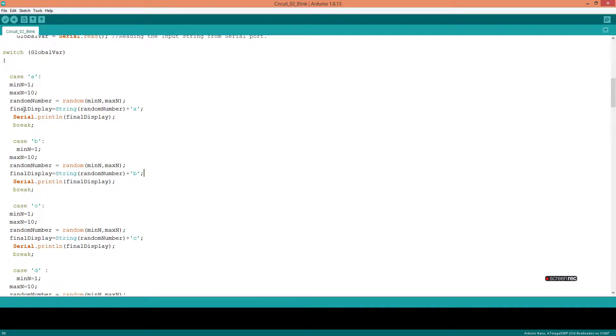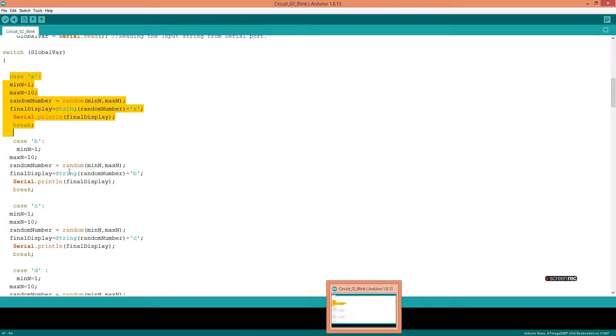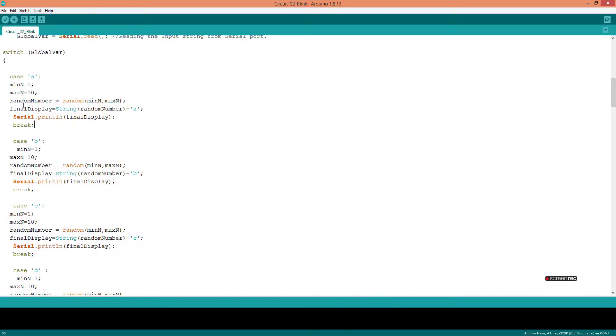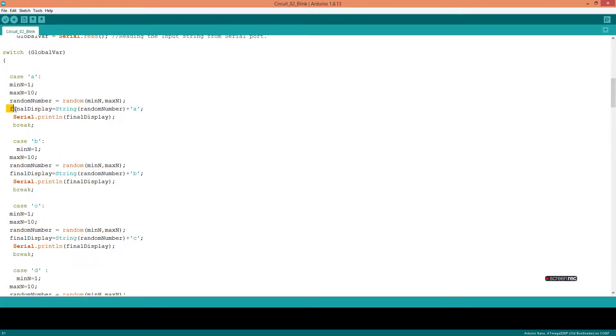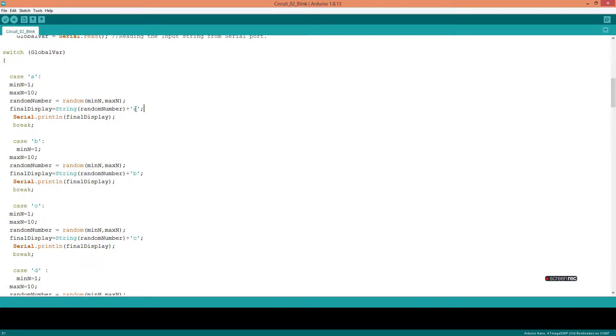This is the program for the Arduino. I'm connected to the Arduino now. Here I use a switch statement. For example, if I supply letter A, then I'm generating a random number from 1 to 10, and it will display back to the request. The answer will be A plus the random number, which will be 1 to 10.